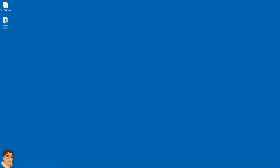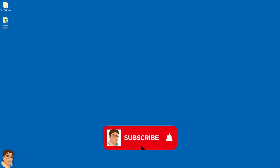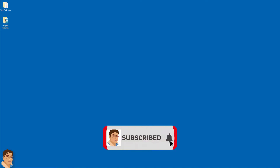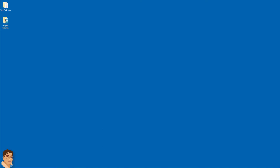If you want to master Android apps and games development, then click subscribe and the bell icon and let's do this together.